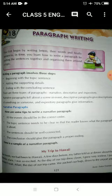So if the topic is given to you in a creative writing exam, you have to write it on your own using your own ideas and thoughts.